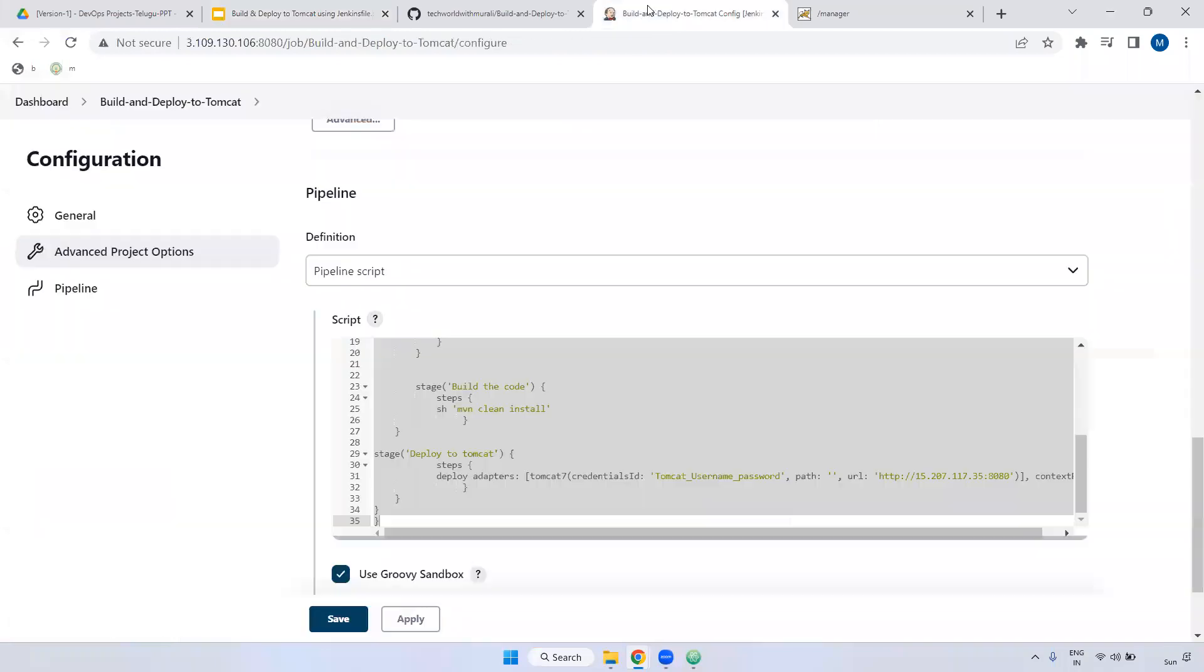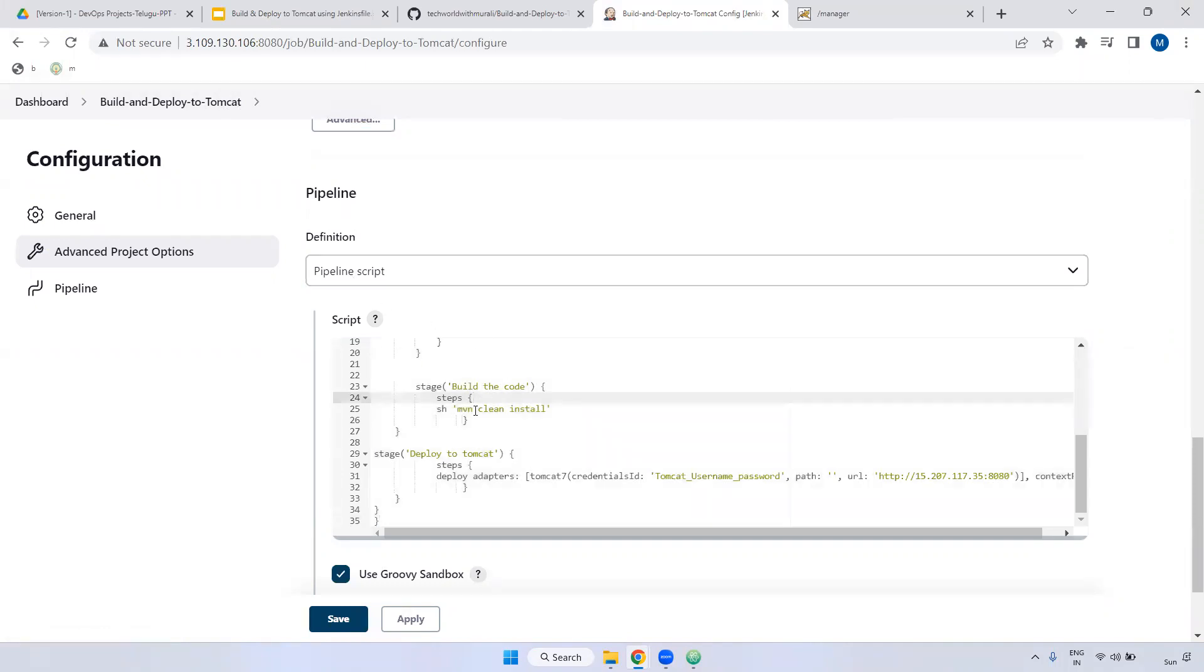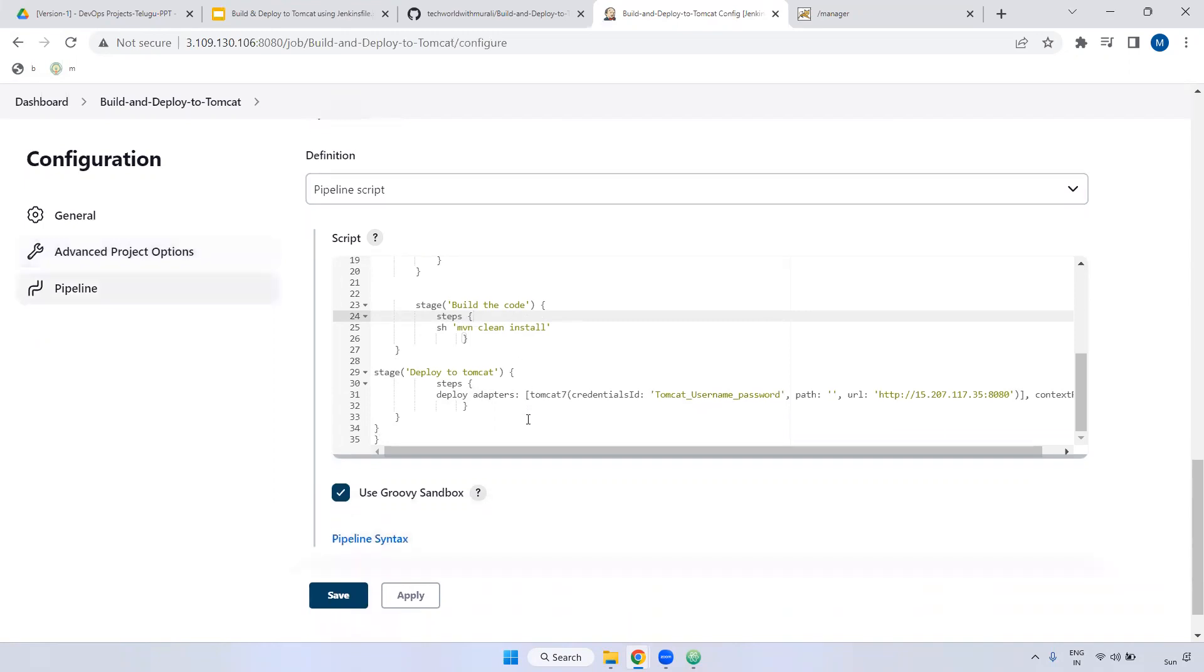For example, earlier we already created one job. That job name is build and deploy to Tomcat. We have every script declared inside the Jenkins job only. What is the main drawback of defining here?